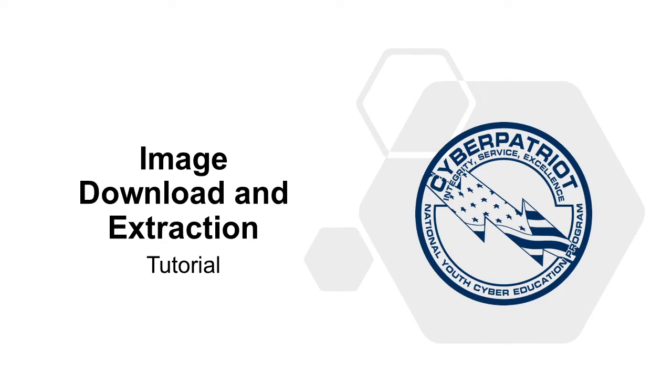In this video we will show you how to download, extract, and open a virtual image in VMware Workstation Player.